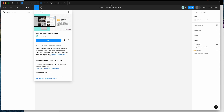Hey everyone, this is Adam and today I'm going to be showing you a full tutorial on how to export your HTML emails from Figma to the Adobe Marketo platform using the Emailify Figma plugin.